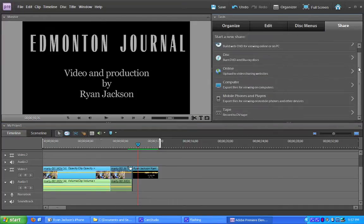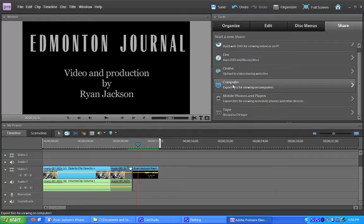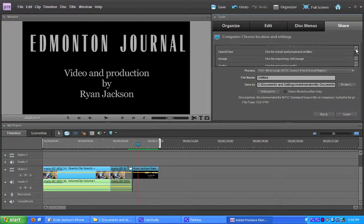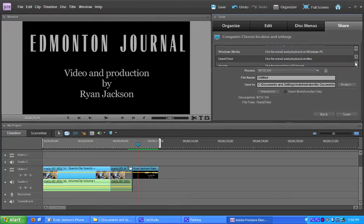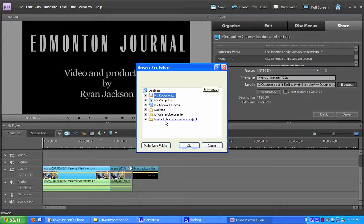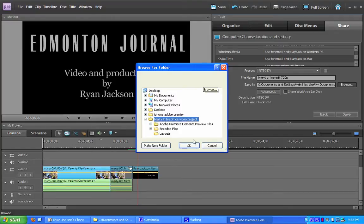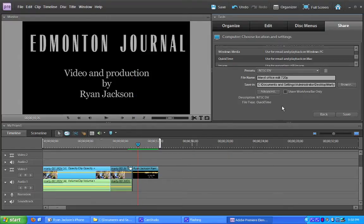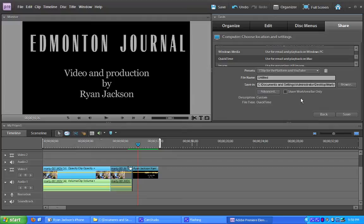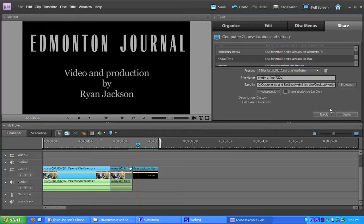I go down here to share to a computer file. I go down to QuickTime. QuickTime video. And give it a name. I'm going to call it Marty Office Edit 720p. Or whatever. And where do I want to save it? I want to save it in this project that I created on my desktop. And I have made a template for myself called 720p for the platform on YouTube. I'm going to kind of give it a name. Marty Office 720p. And I would hit save.